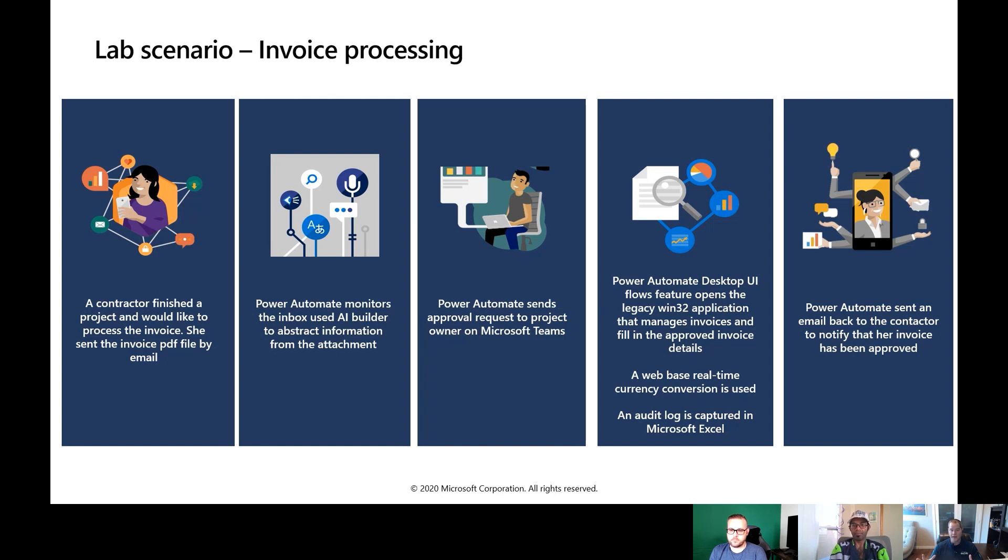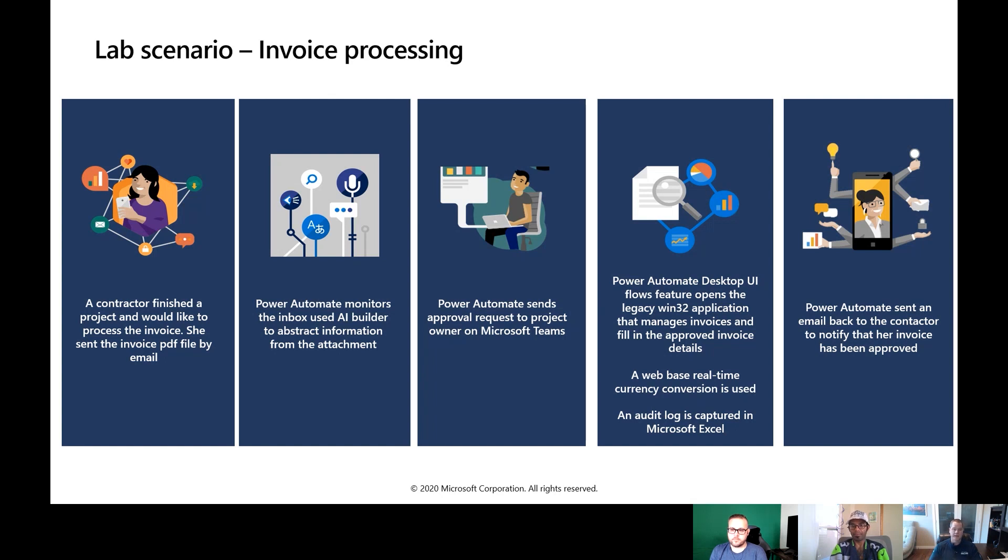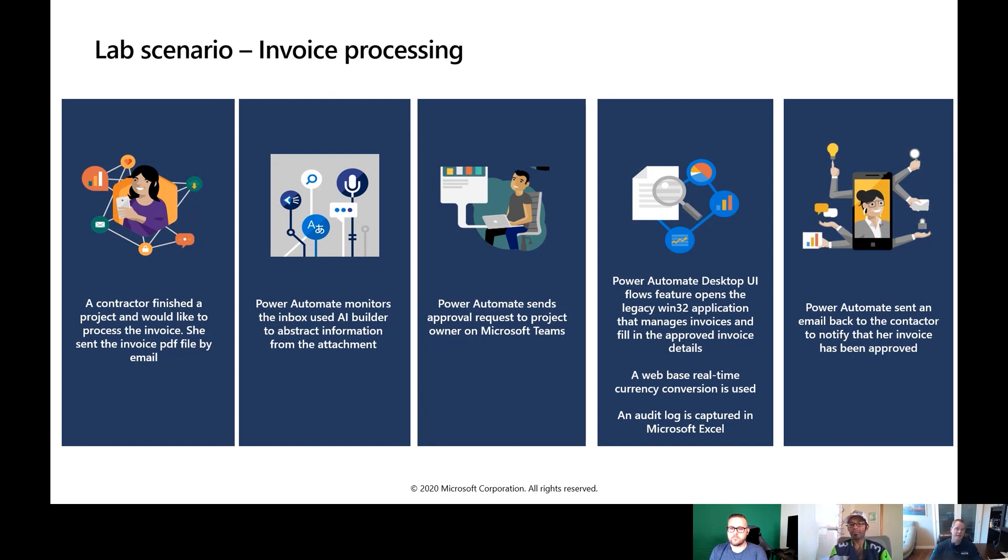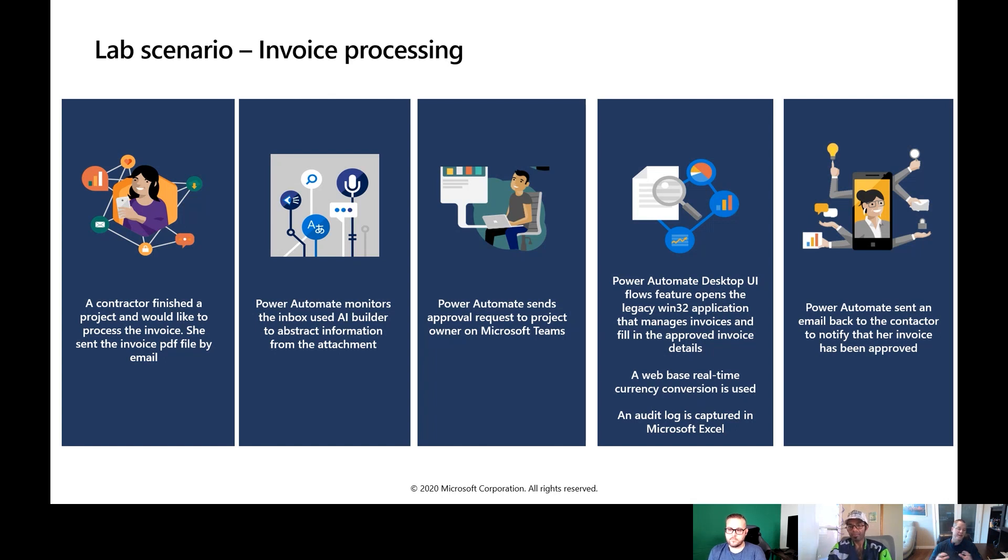We'll have a contractor that's working on a project, and once they're done the project, they want to be able to submit their invoice for payment. So what they're going to go ahead and do is send that invoice in by email as an attachment. Then what we're going to do is use API flows and Power Automate to be able to go ahead and extract this email and the related attachment and send it off to AI Builder, where AI Builder is going to scrape the PDF and extract the relevant details from that invoice, such as the account, the contact, the amount, and the date.